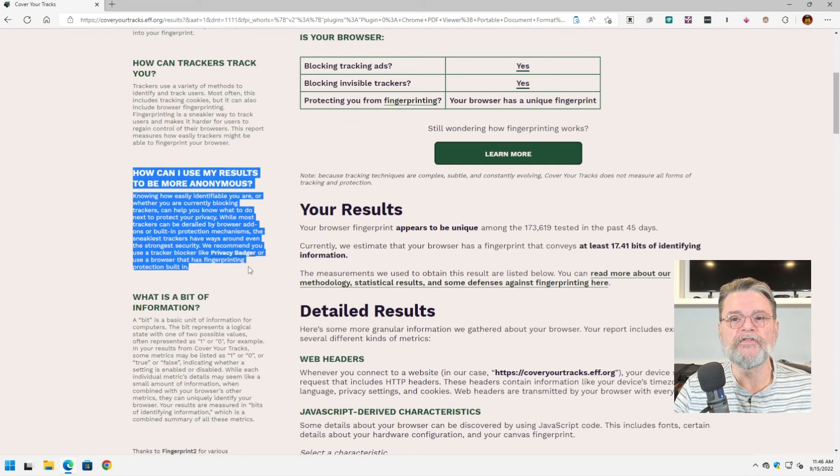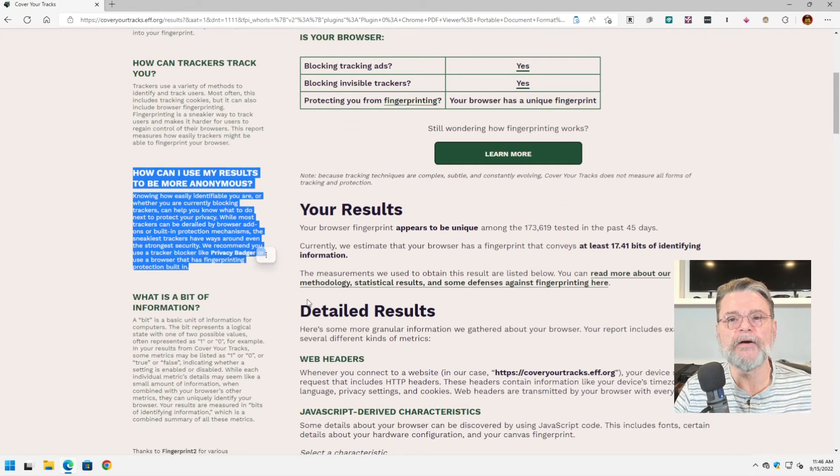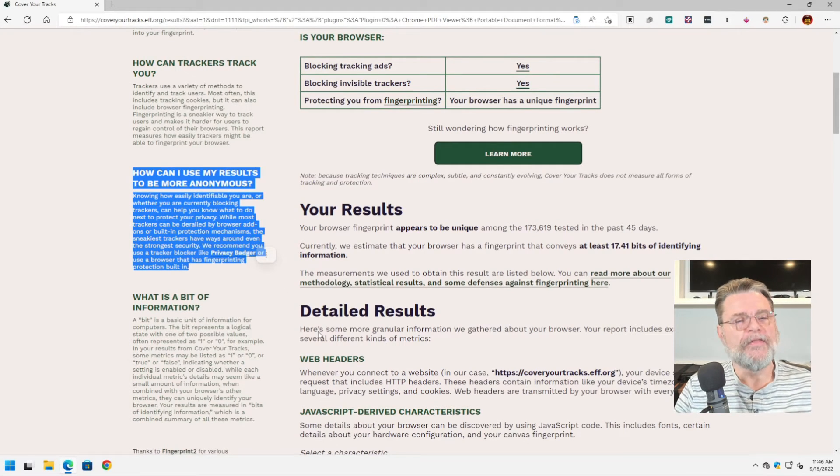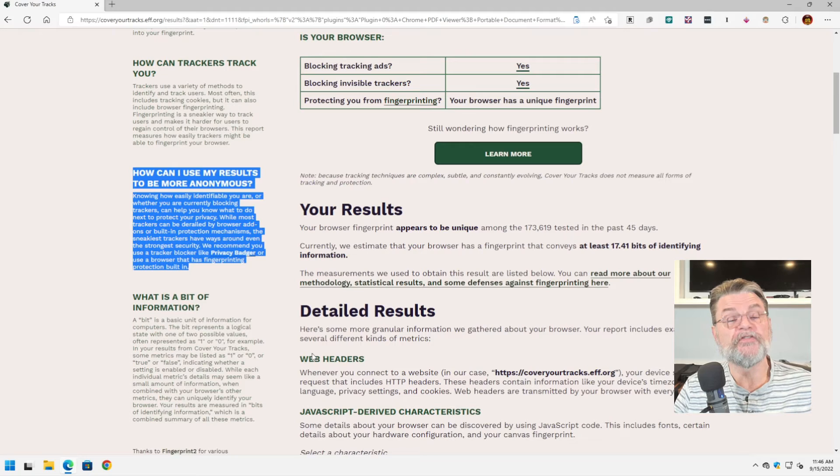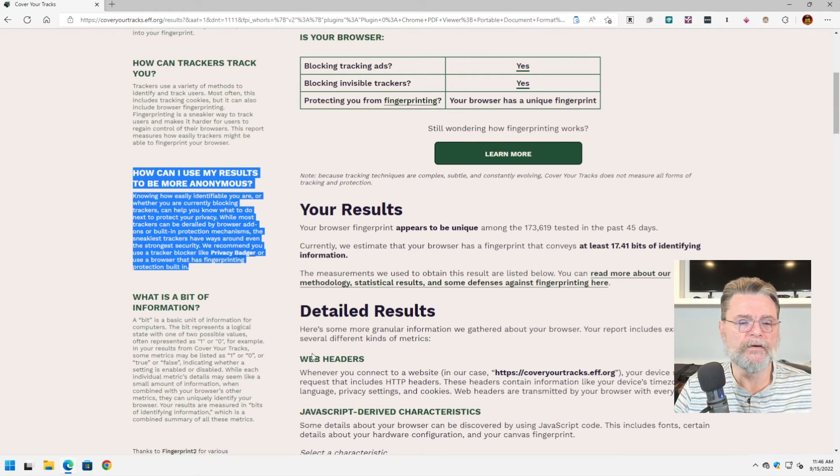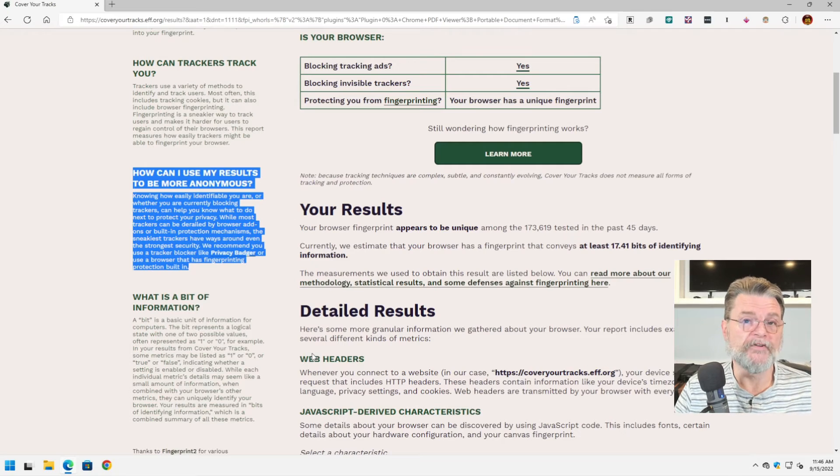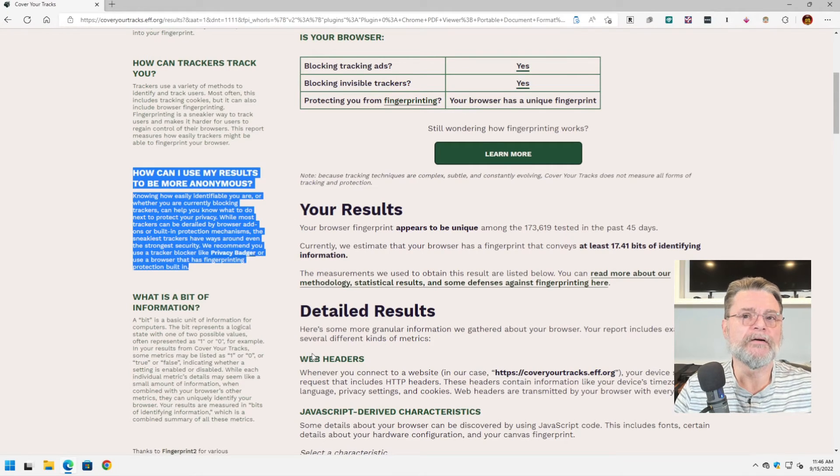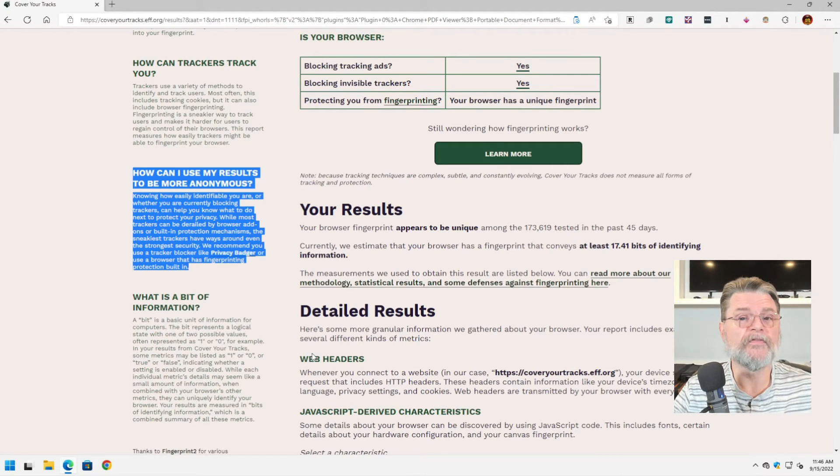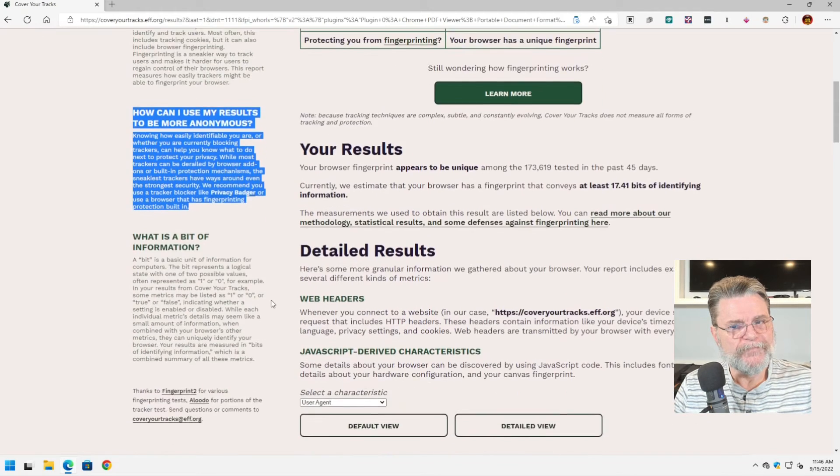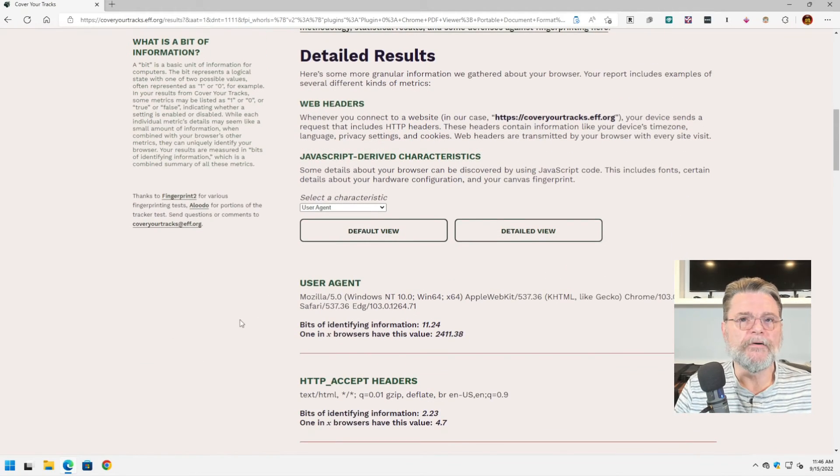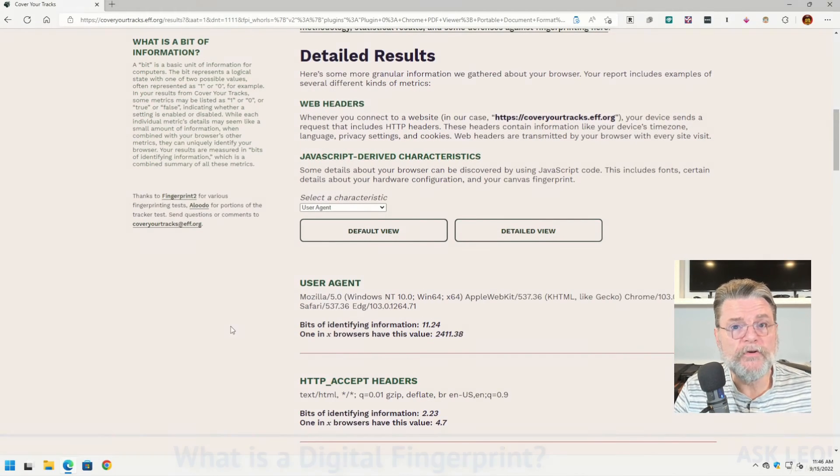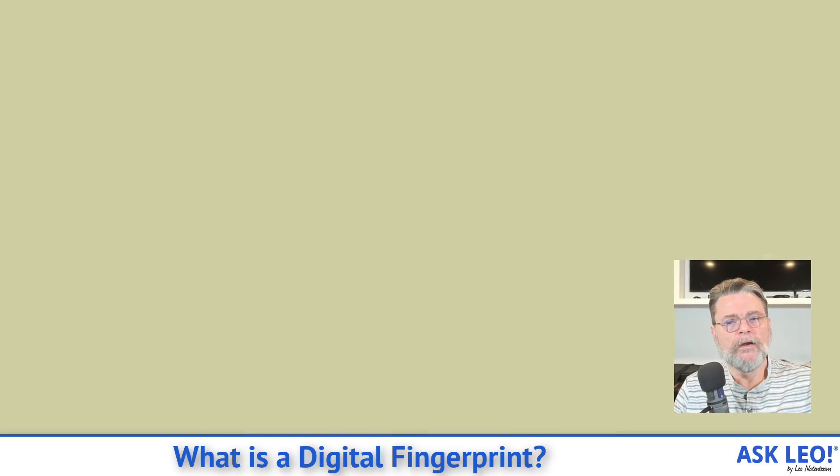But what's interesting and one of the reasons that I talk about this particular site is that it does include this. How can I use my results to be more anonymous? And they do suggest installing things like an ad blocker like uBlock Origin. Or in their case, they have Privacy Badger, which is not an ad blocker. It's actually more designed to block the kinds of things that are used for tracking. The bottom line here is that you can't block everything and still use the Internet.